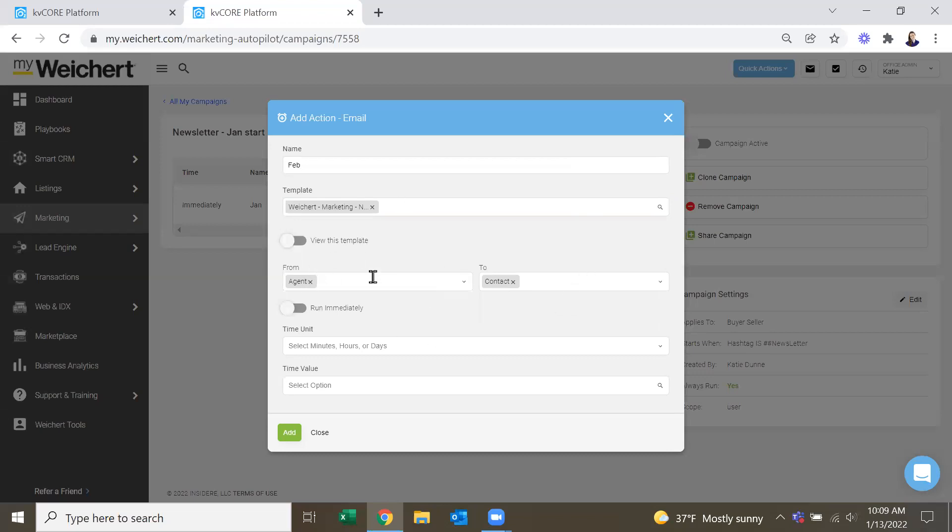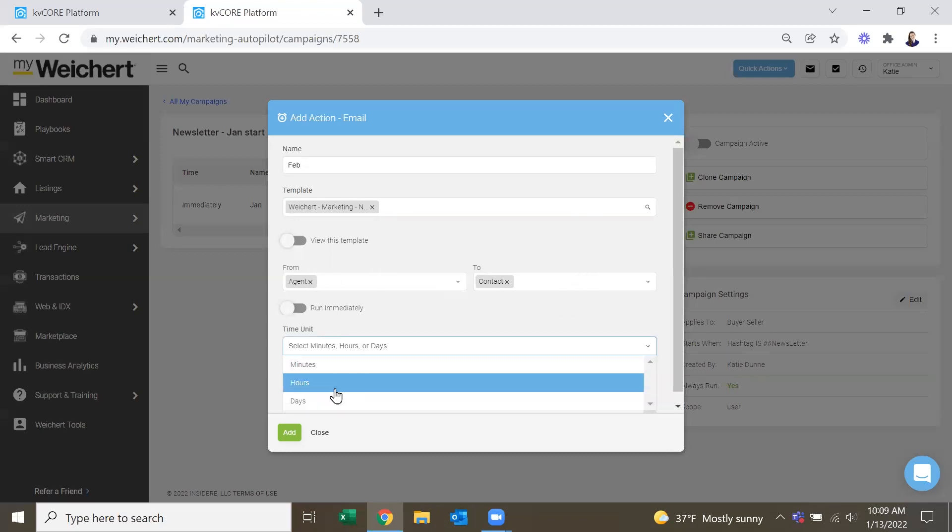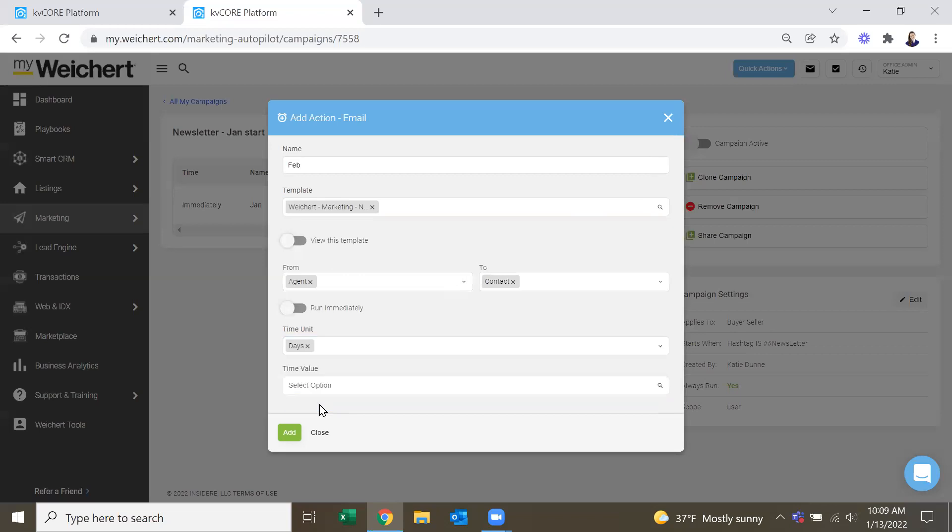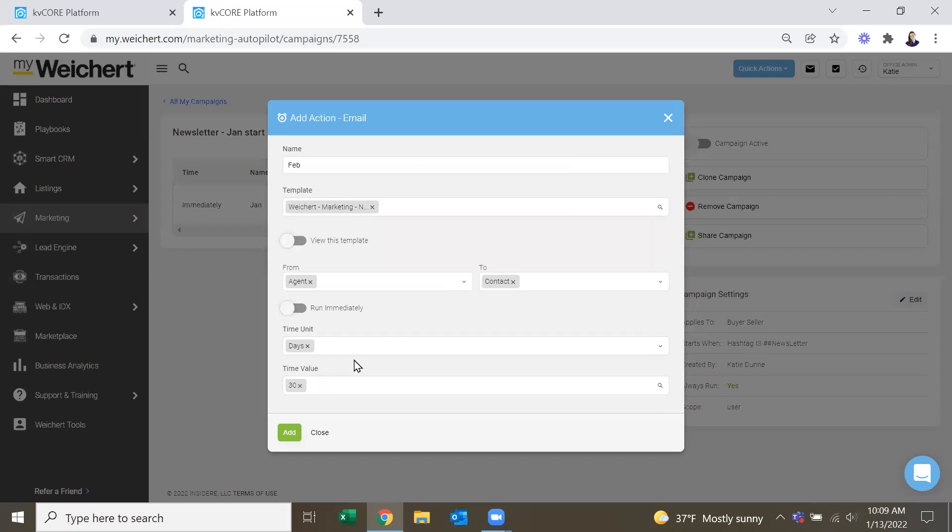And then our time unit is 30 days, because they'll get our January one immediately, and then next month, they'll get our February one.